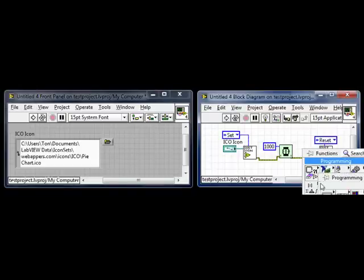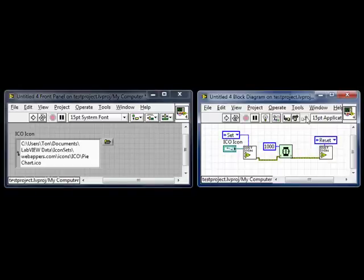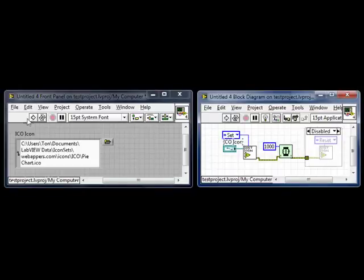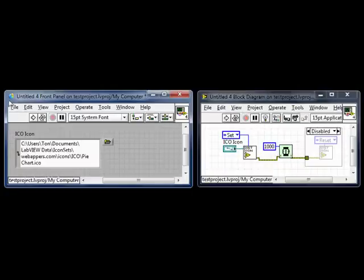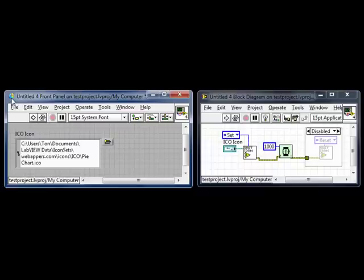What happens if we don't reset the icon? Well, we see the icon changing, but afterwards the icon is still in the old state.